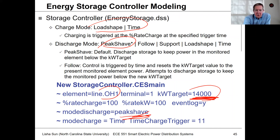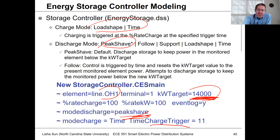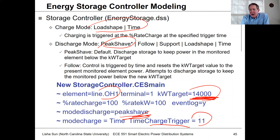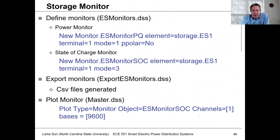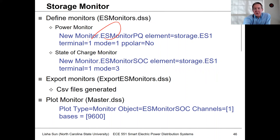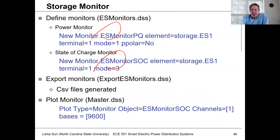Basically, we're trying to do peak shaving. For charging, we simply turn the battery on at 11 o'clock and charge it up until it hits 100% state of charge. We can define monitors for the storage device to track state of charge and real and reactive power.